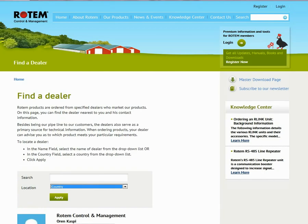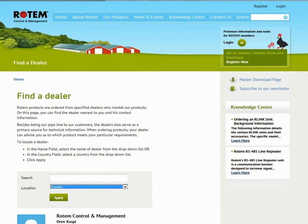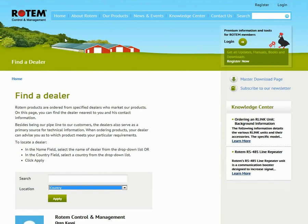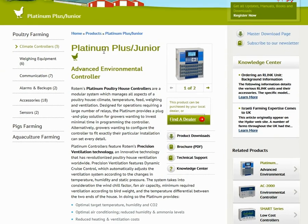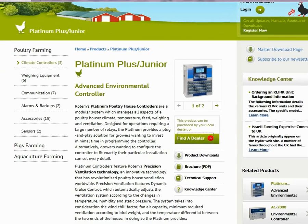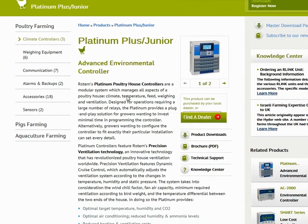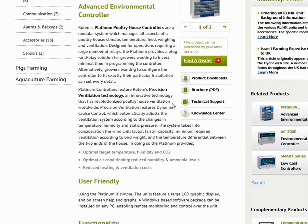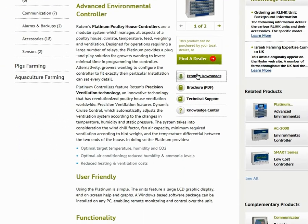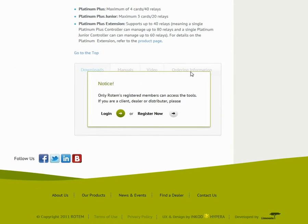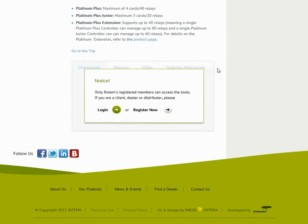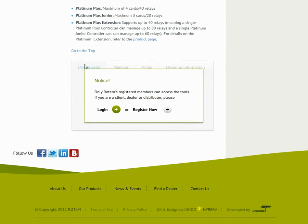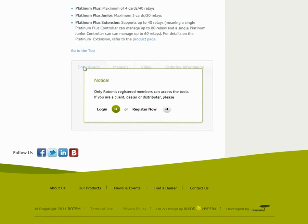Let's go back to the product page. The product page also includes critical downloads. Scroll down or click here to get to the product downloads. You can download communication software, manuals, and product software.